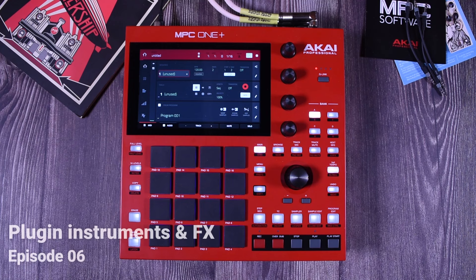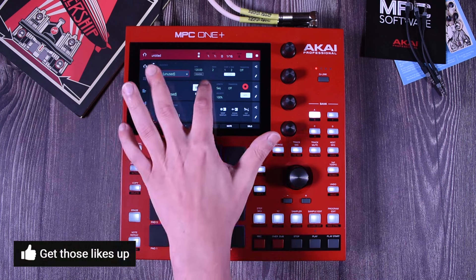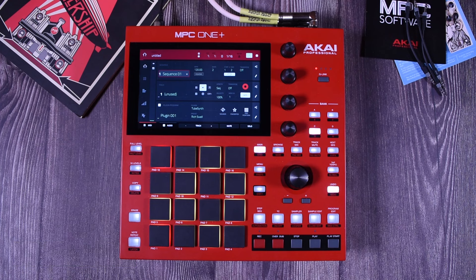Welcome back to a new video on the MPC. In this one we need to talk about plugins — instrument plugins and effects. If you already know how to work with plugins, plugging programs, and effects, I'm not going to teach you anything new. This is going to be pretty basic. But if you're starting with the MPC and wanted to know a little bit more, maybe you want to stay.